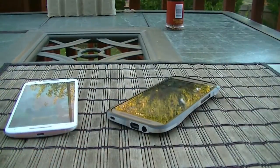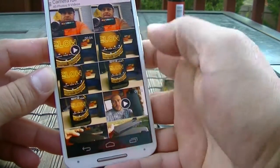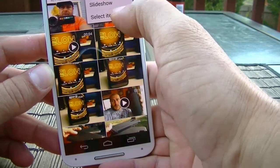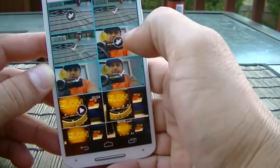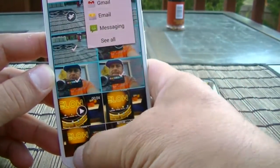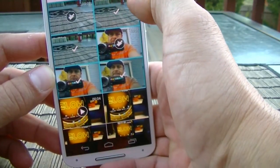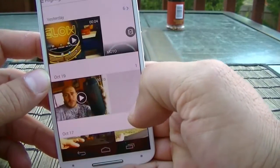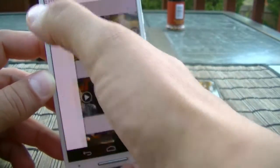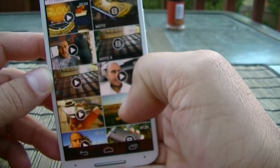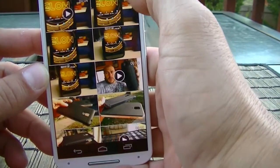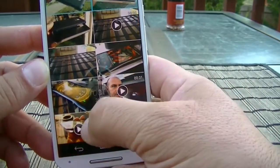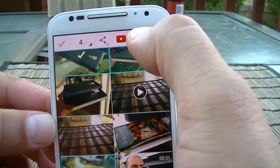Let's take a look at the gallery interface and editing features. On the Moto X gallery, in the corner there's a settings option where you can do a slideshow or select items. You can select pictures and share them on social media, send by email, put them on YouTube, start a slideshow, or delete them. The top-right corner offers four views: camera roll, highlights sorted by date, albums, and videos.